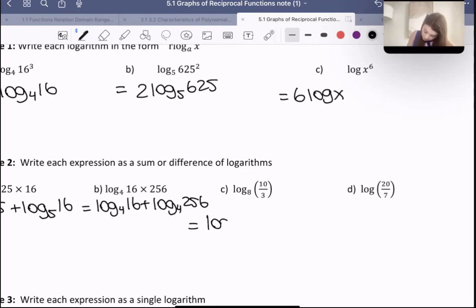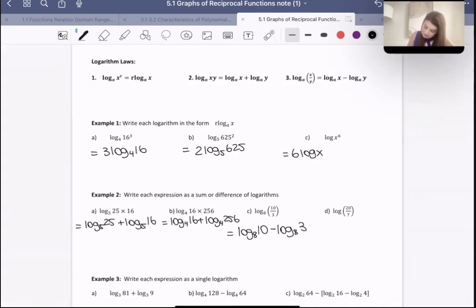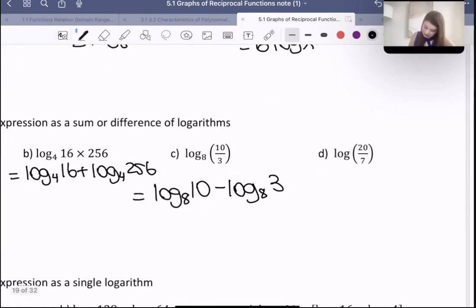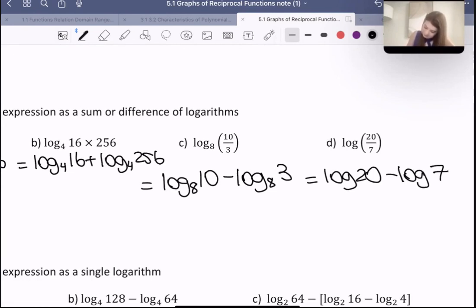And then for these ones over here, we would use the third law. So this one would be log with a base eight of 10 minus log with a base eight of three — based on this third logarithmic law. And then this fourth one here, same thing: log 20 minus log seven.